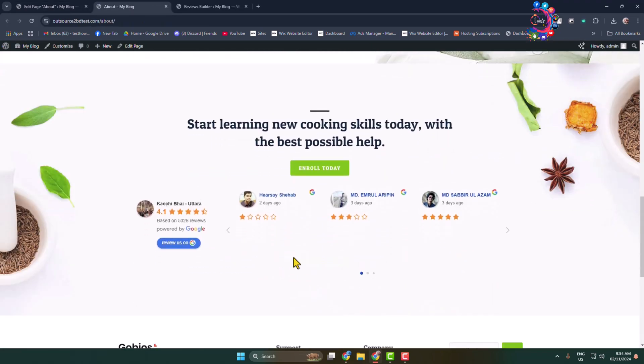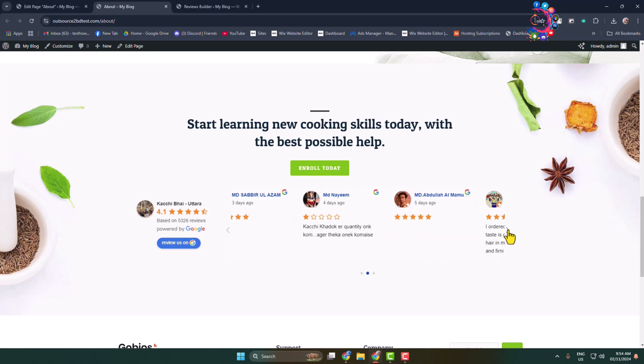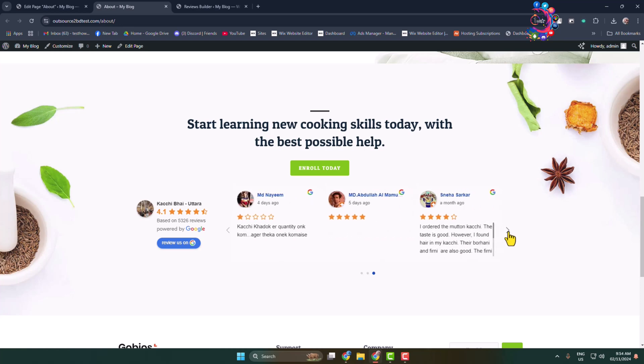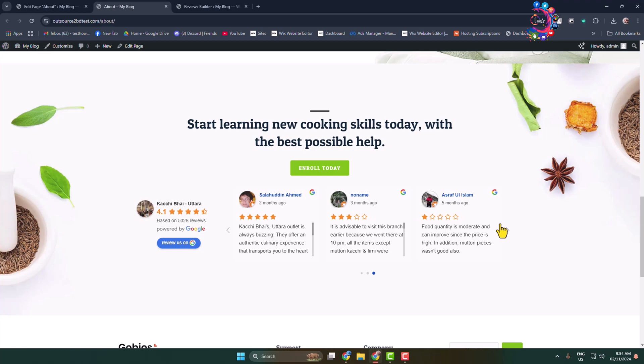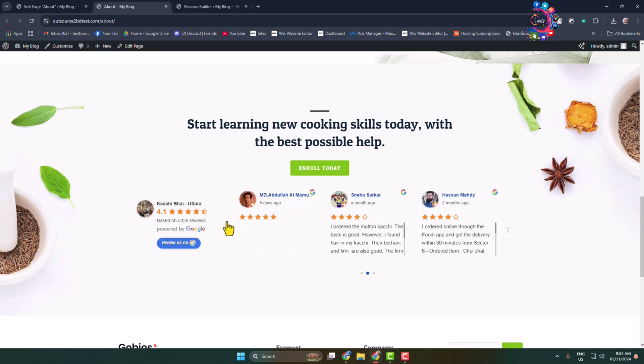And here, as you can see, I've successfully added Google reviews to my WordPress website. So this is how we can do it. Thanks for watching.